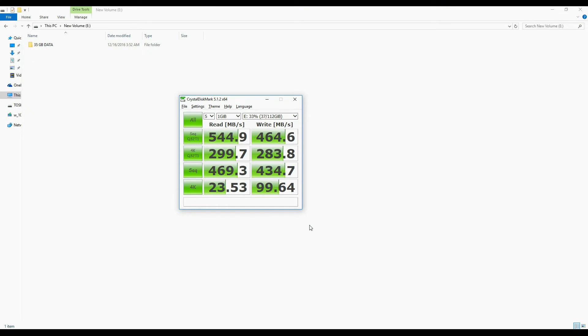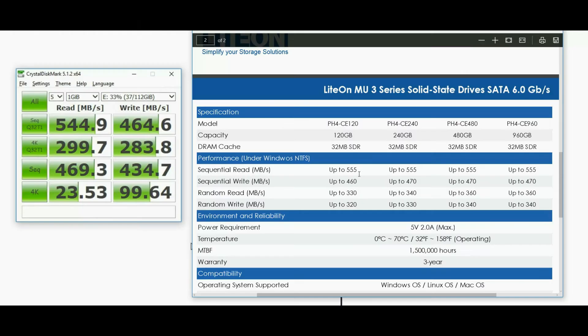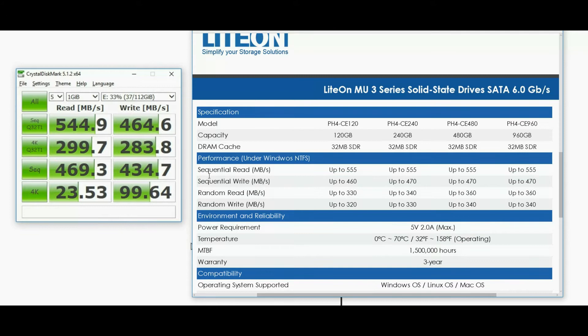First test will be with Crystal Disk Benchmark with 1 GB data size. That's a really good score. Sequential write and read speeds closely match the claimed ratings.